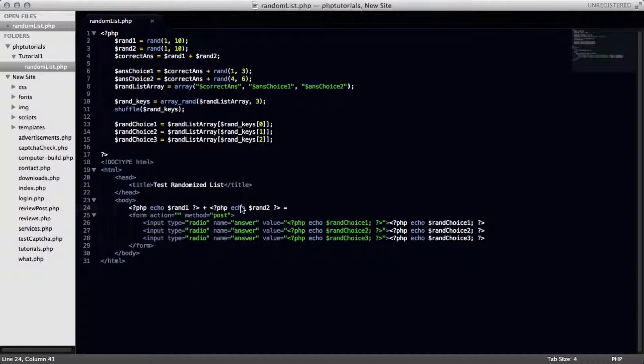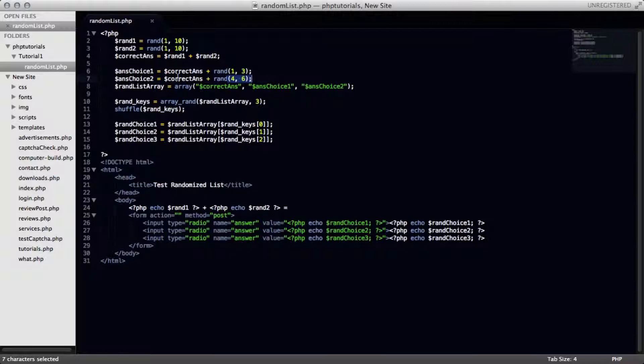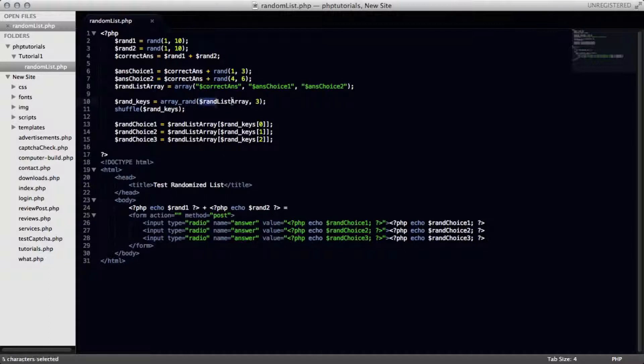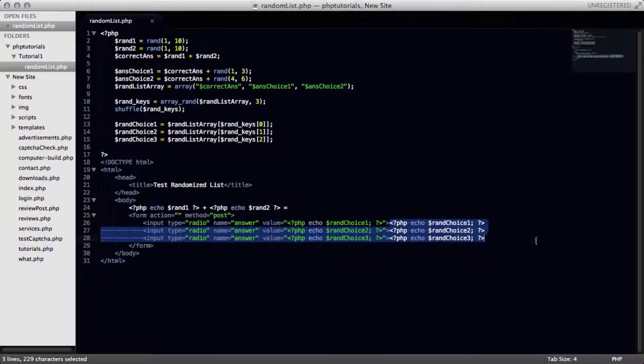And I'm also creating another variable called correct answer, which is just the answer of these two being added together, just as you would down here. And so basically, what we're doing is we're taking that correct answer, and we're putting it in an array with two other answer choices, which I made by just adding either a value one to three higher than the correct answer, or a value four to six higher than the correct answer, which means we'll never get two of the same answers as one will be the correct answer, one will be slightly higher, and one will be even a little more higher. And we put those in an array, and we use that same random array choosing method that we used before to display those out in a tri-radio checklist, as you can see right here.